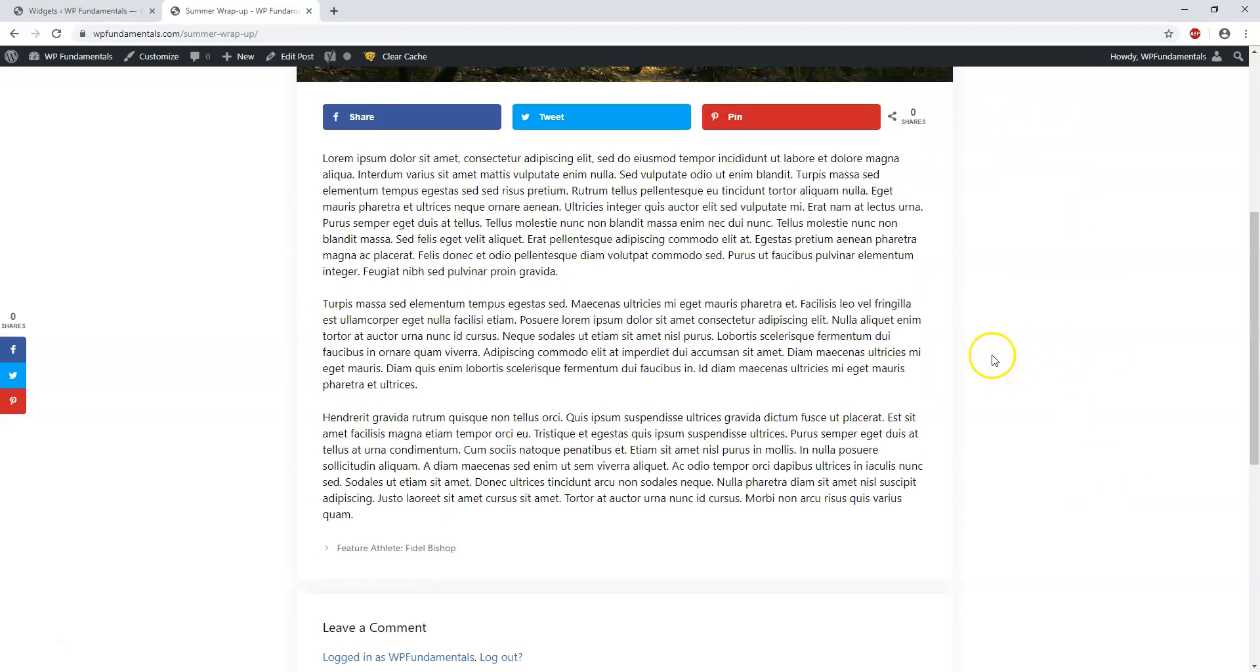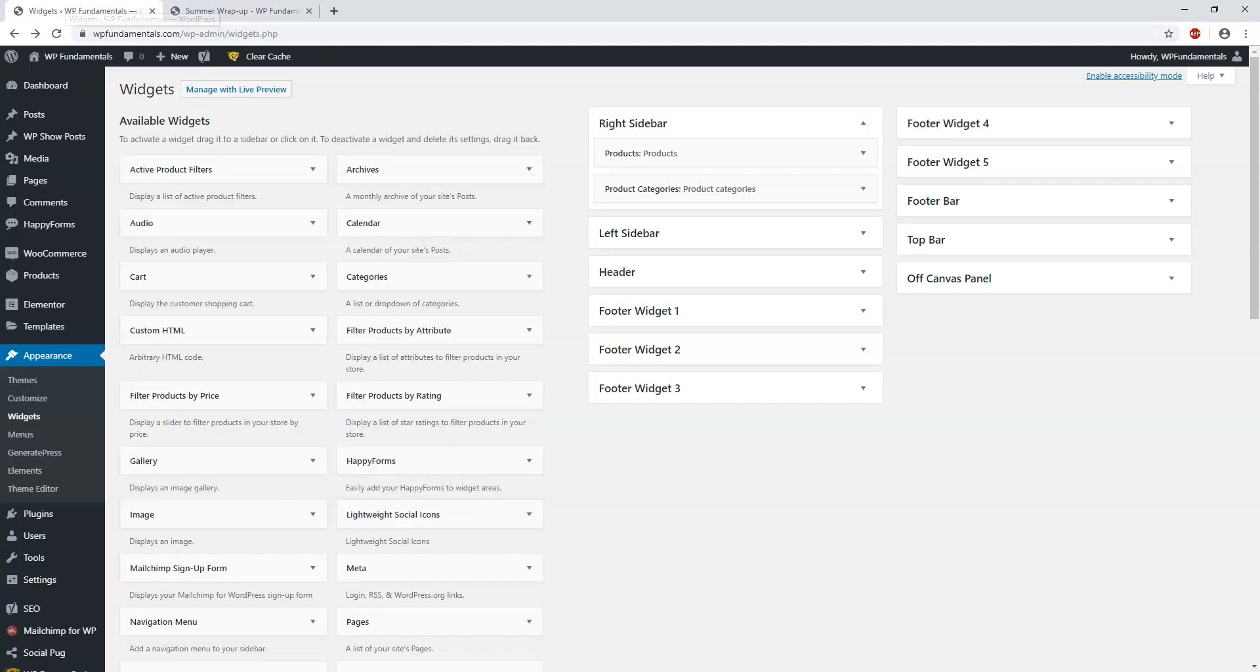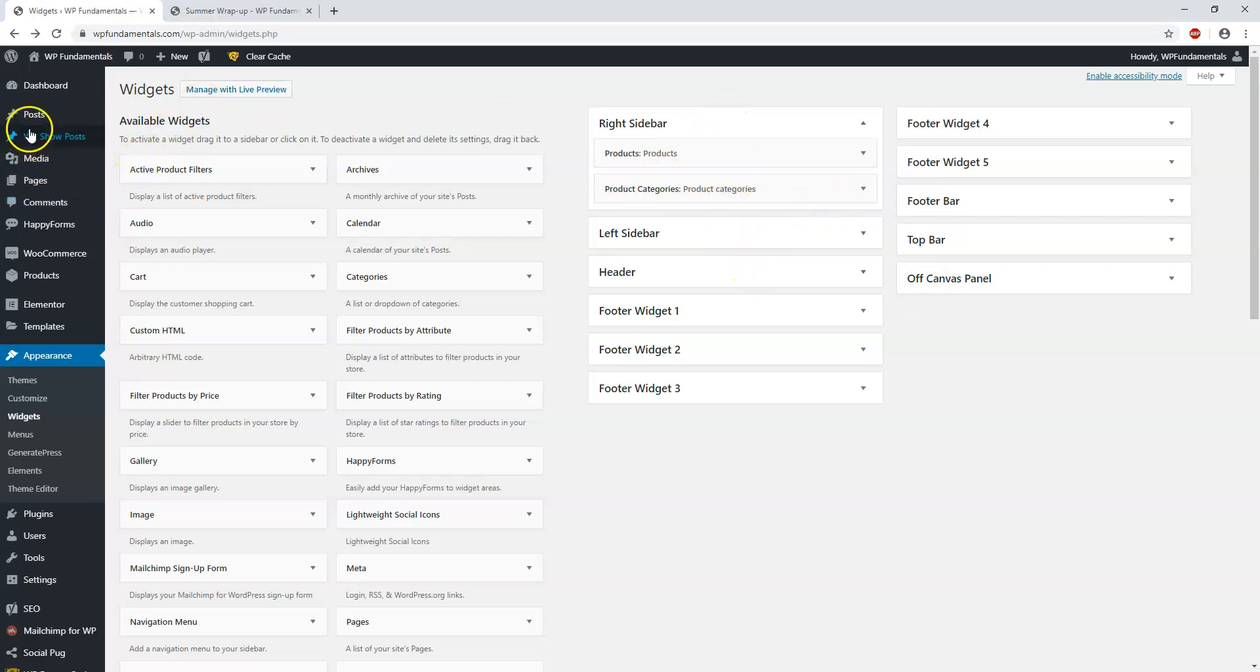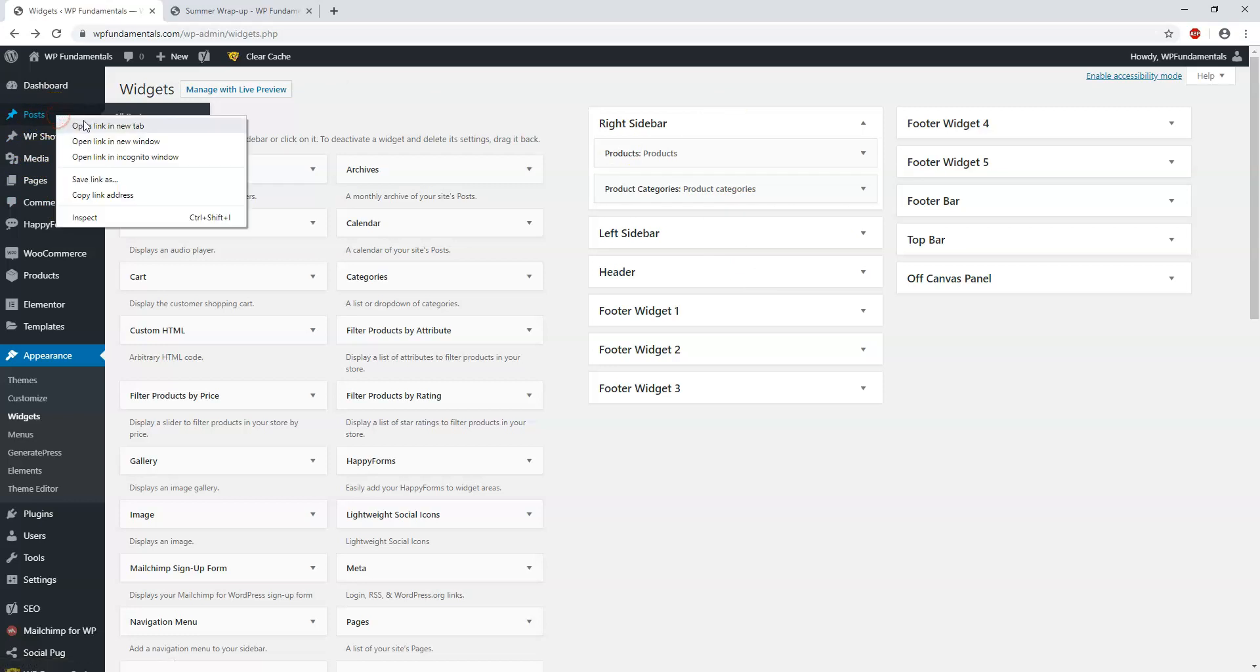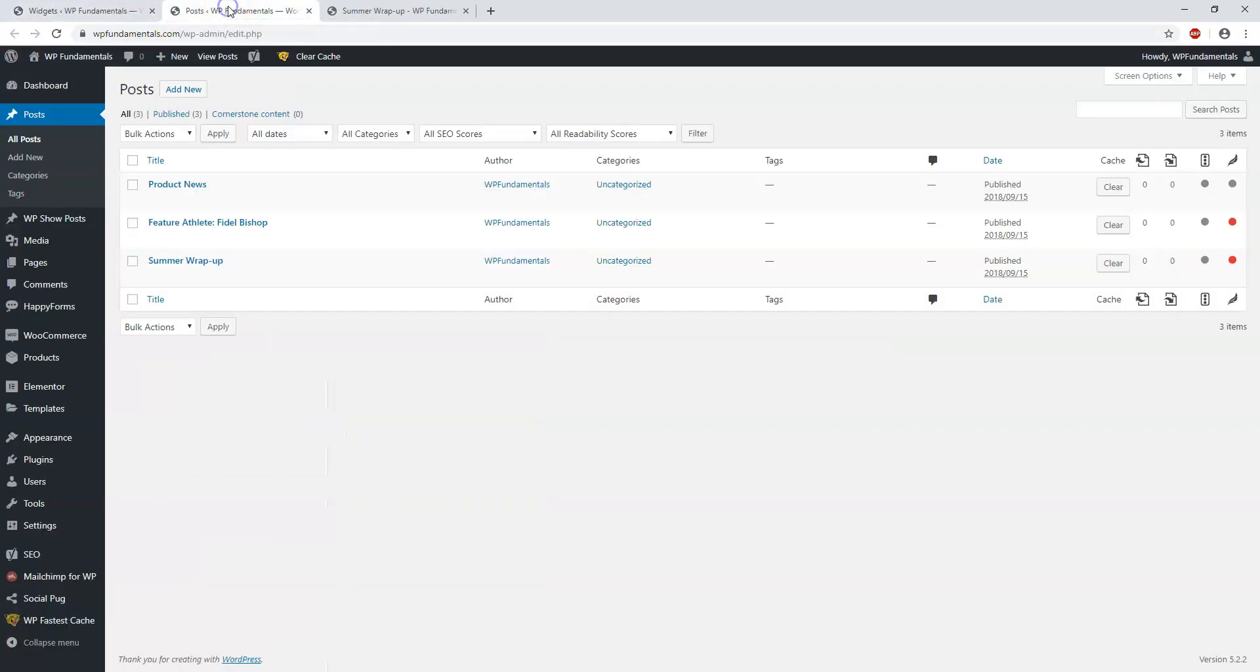If we go over here to the right sidebar, we see Products and Product Categories. There are already things in this right sidebar. The issue here is if we go to Posts, I'll open this in a new tab.